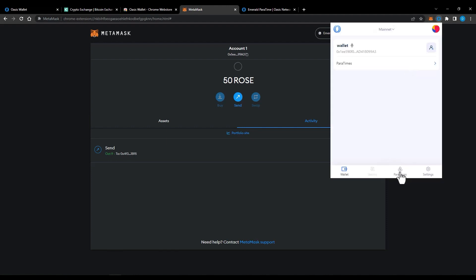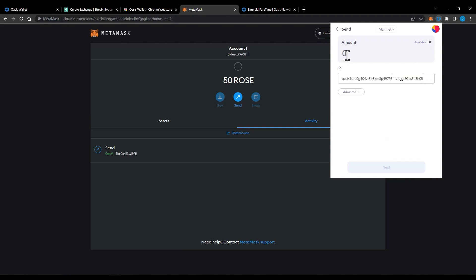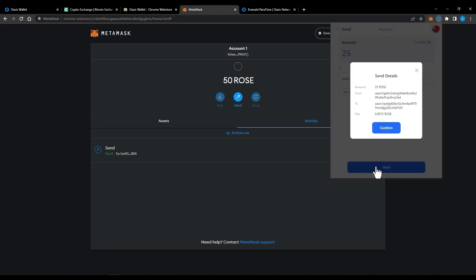Go to Paratime tab and click to Consensus. Paste your Oasis address, then type in the amount you want to send. Click confirm and your Rose will be sent to your Oasis wallet.